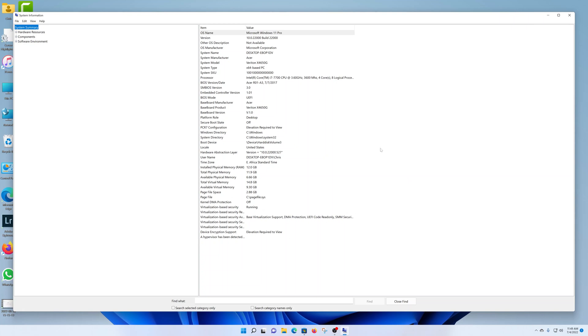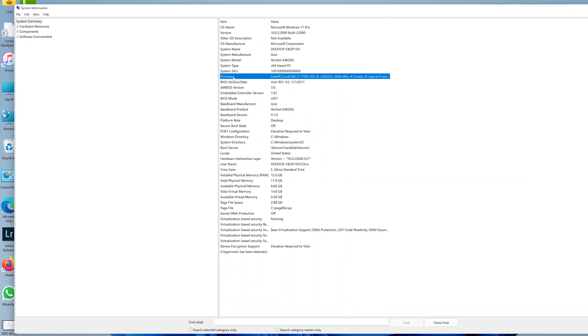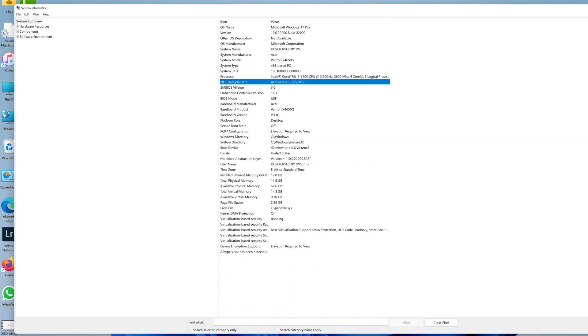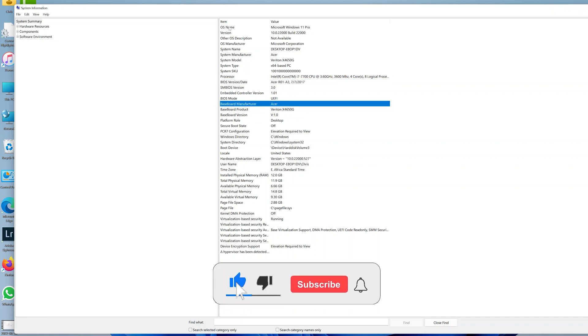On the system information window, you can see all the detailed information about your computer. For processor information, you can find it right there - the same core i7 with four cores, eight logical processors, and the clock speed. You can see your BIOS information, the motherboard or baseboard manufacturer, and information about your operating system.